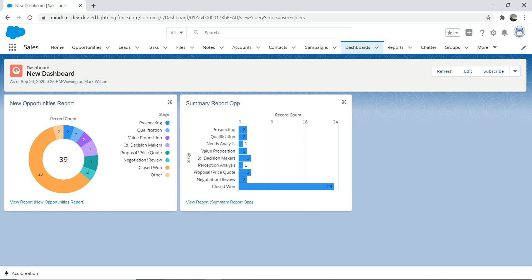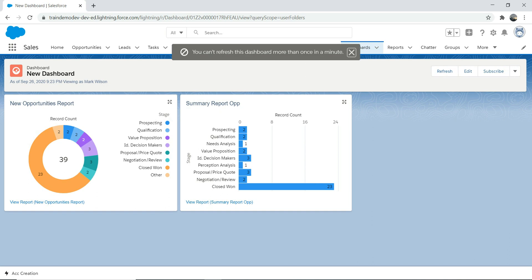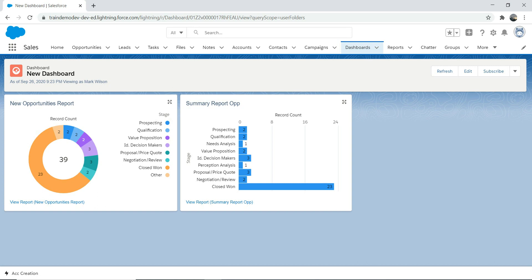That's pretty much the very basic thing about dashboard. You should know that you can refresh to see the data, and you'll get a message that you cannot refresh this dashboard more than once per minute. You might get asked this question in the exam, so you should know this basic stuff.